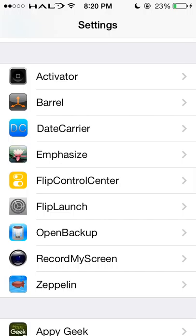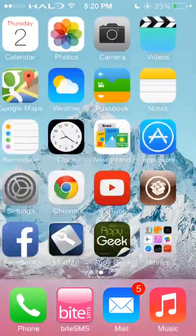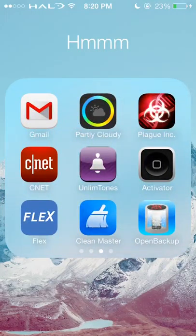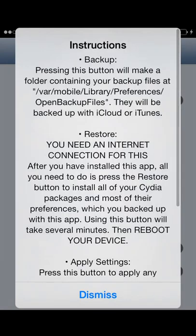The next one I find very useful because this actually happened to me once and I had to restore my phone. It is called Open Backup. Open Backup basically backs up not just your tweaks, but anything you've added with Cydia as far as preferences. All you do is hit Backup and they will be backed up.